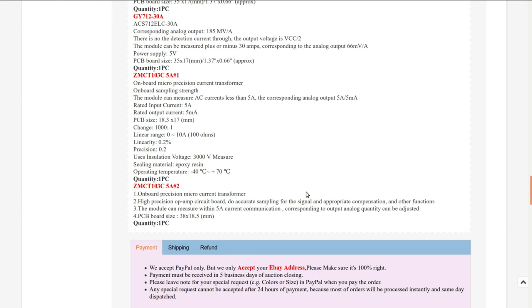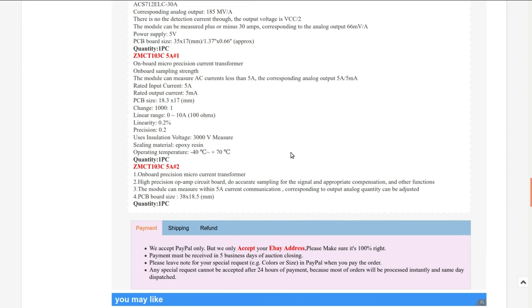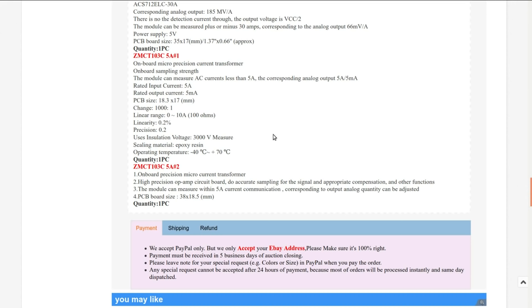The second one has a high precision op amp circuit board to do accurate sampling. The module can measure within 5 amps corresponding output to analog quality. These translations suck. I can't tell exactly what they're going to do, so I'll have to experiment with them. I have a couple of applications where I want to measure current and report it using an ESP or something similar. So that's what these are for, but I'll have to experiment and tinker with them, which should be fun.